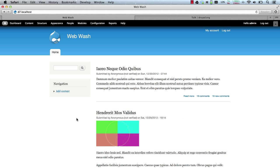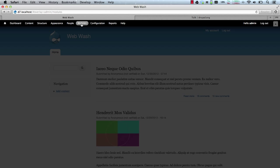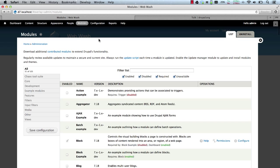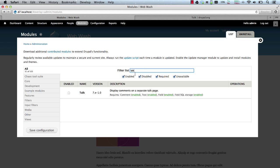Installing the module is pretty straightforward. Just download and enable. Let's go ahead and enable the module. Go to modules, search for talk, select talk and click on save configuration.